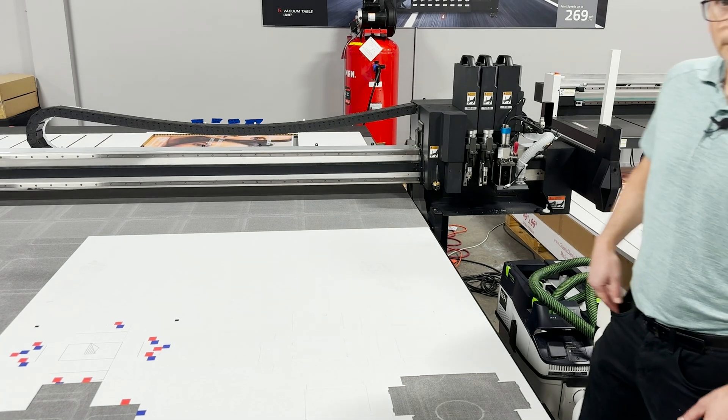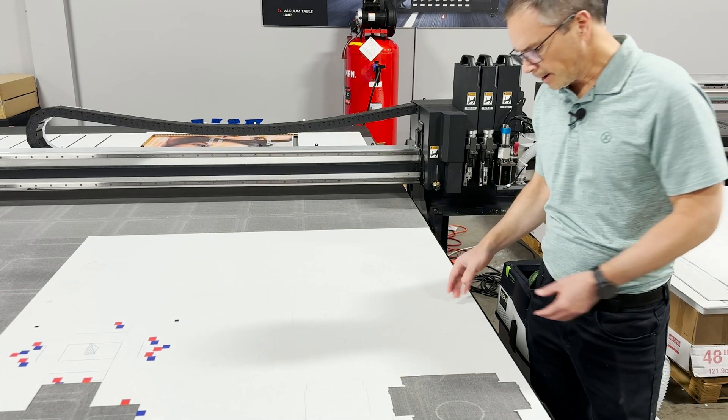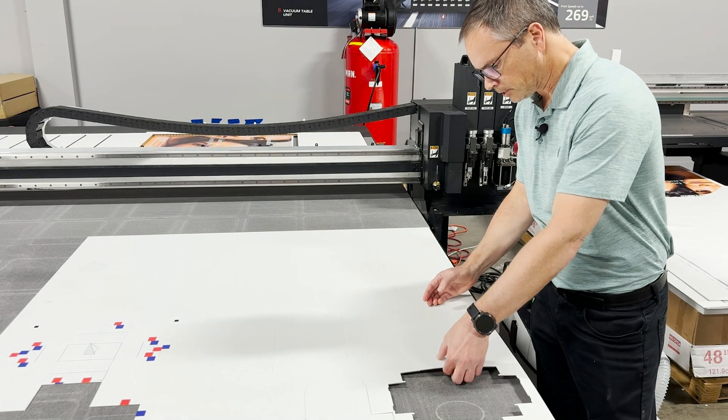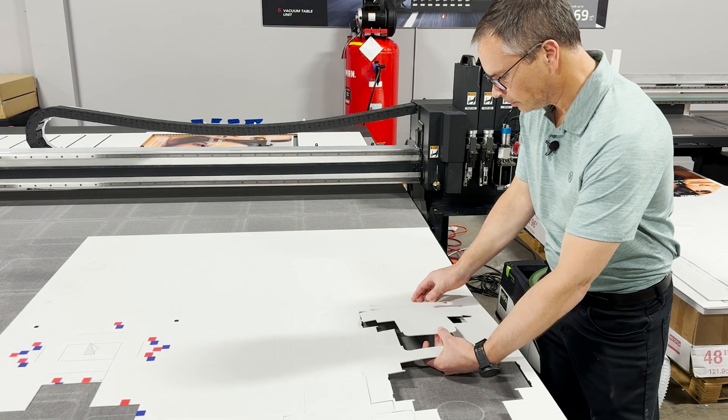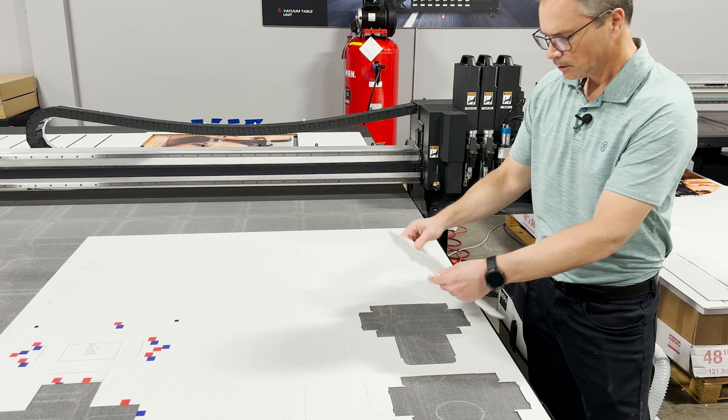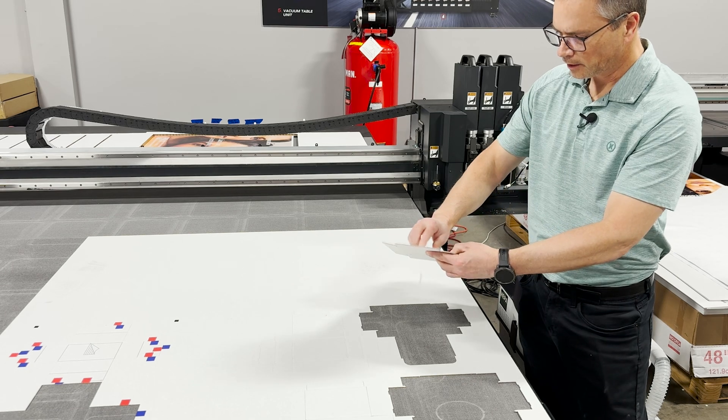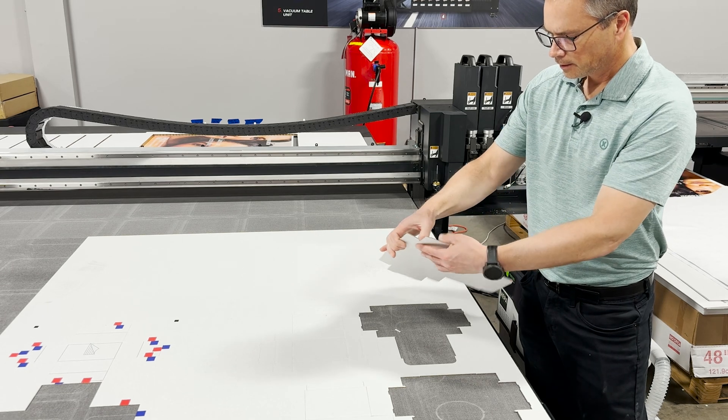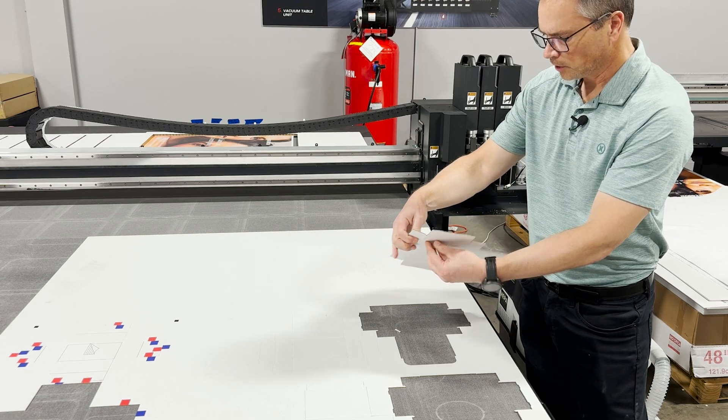All right so now we've cut out a box let's pop it out and take a quick look and see what we've got. We got two of them here, let's knock out the little pieces for the locks.